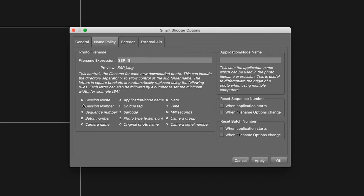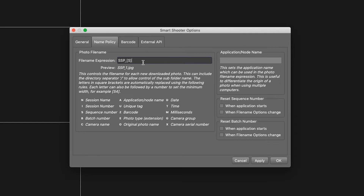As you can see, there are letters that correspond to different elements: N for session name, S for sequence number, U for unique tag, and so on. Entering the letter in square brackets in the File Name Expressions window defines the information you can alter for your file name.